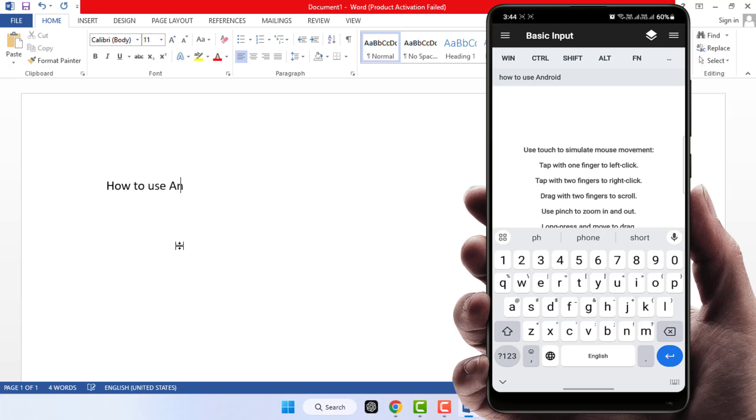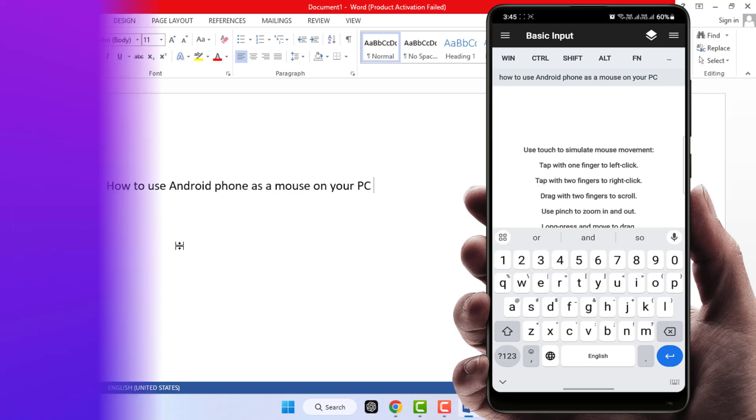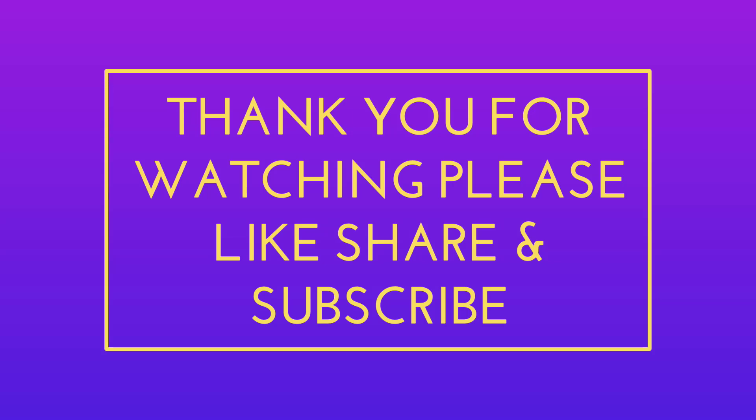That's it for today. This is a short and simple video. Hope you enjoyed it. If you did, please like, share, and subscribe to our channel. Thank you very much.